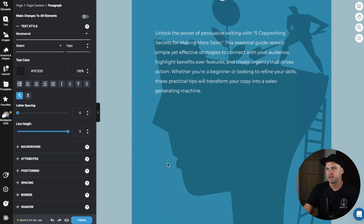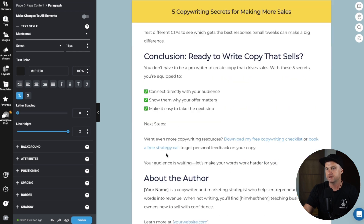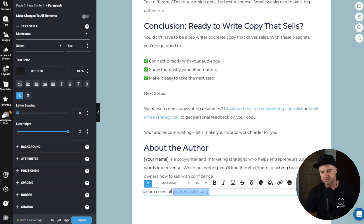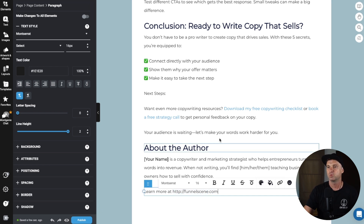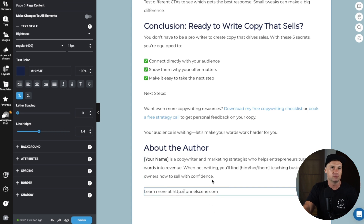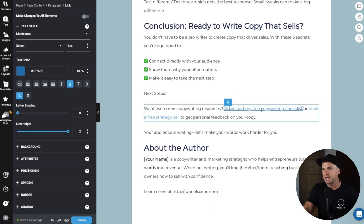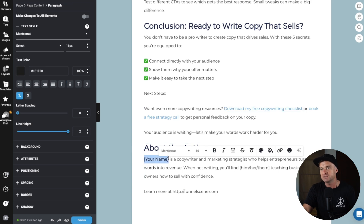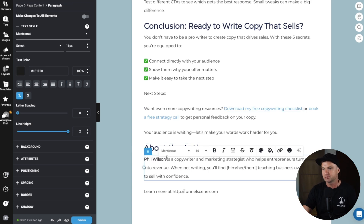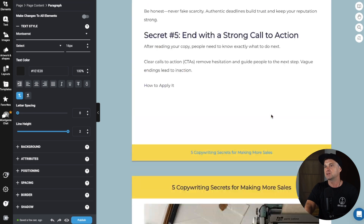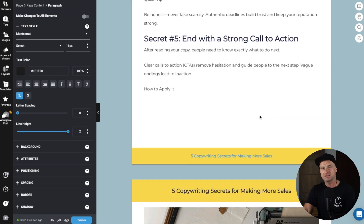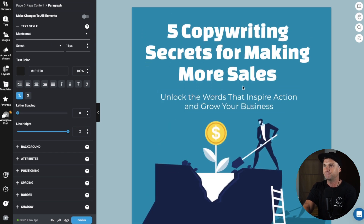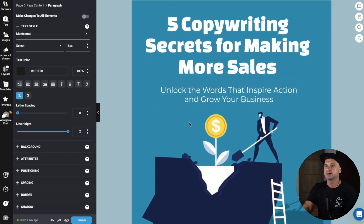At the bottom, for example, you can add a call to action like 'learn more at funnelscene.com' or whatever your website is for redirecting people — you can add links to different bits and pieces. You essentially edit it wherever needed before the final publish. It gives you a really strong baseline. To create this in Canva probably would have taken me like four days, so this has saved a ton of time.